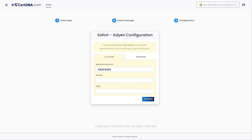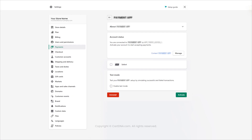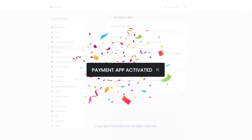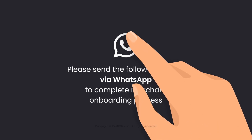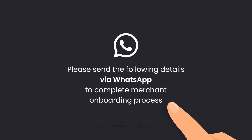Enter the credentials that you extracted from your Adyen account and click on Activate. Select the payment method icon from the list and click on Activate. Your payment app is activated. Please send the following details via WhatsApp to complete the merchant onboarding process and activate the live mode of the application.